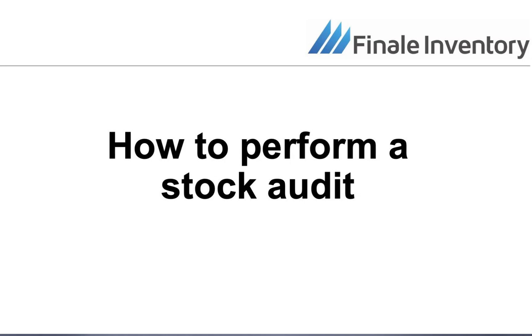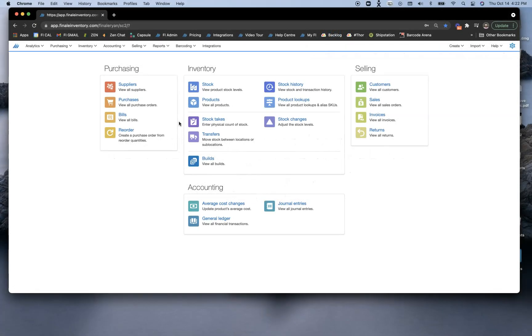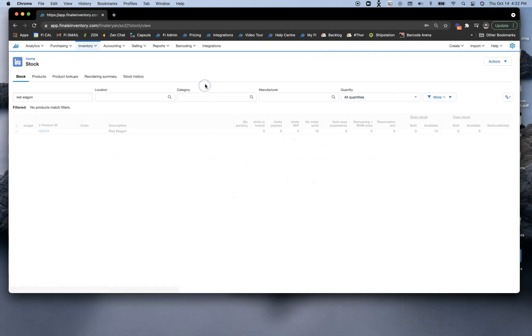Hi, this is Ryan from Finale Inventory, and today we're making a video on how to audit your stock within Finale Inventory. The very first thing we're going to do is navigate to our stock screen.